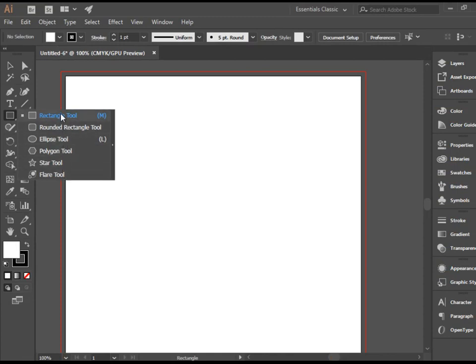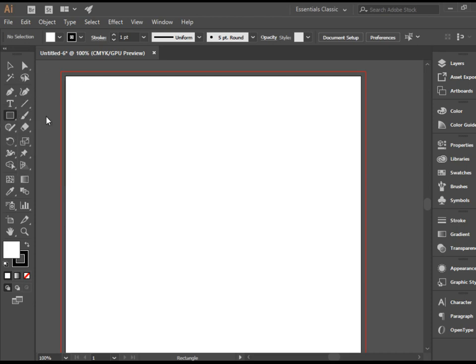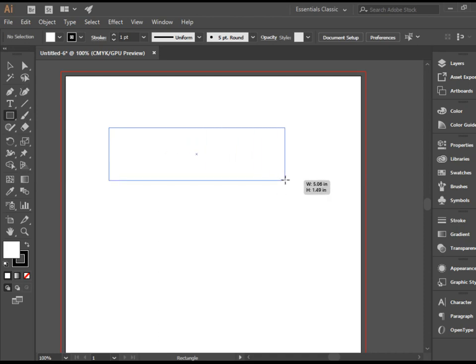I would like to start by drawing a simple rectangle, so I'm going to choose the first item. Now you can simply click and drag on the page.